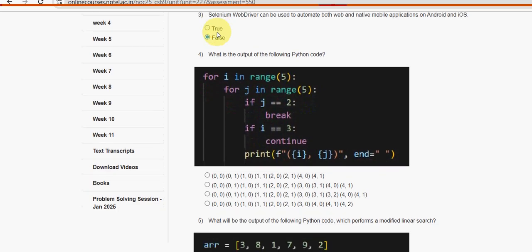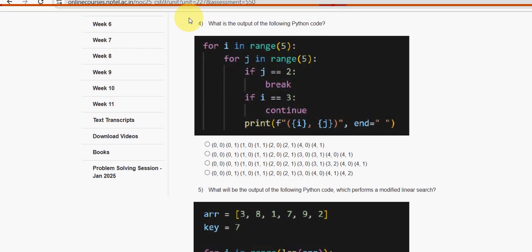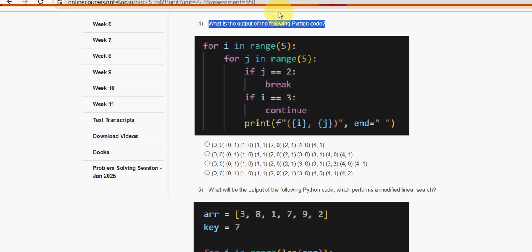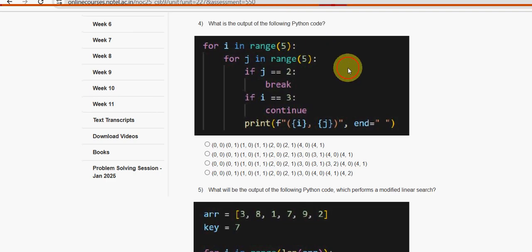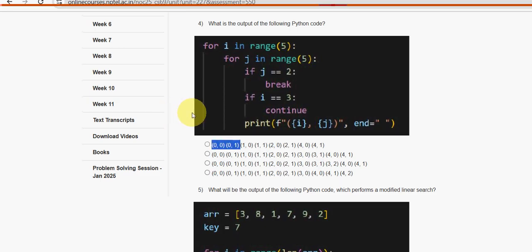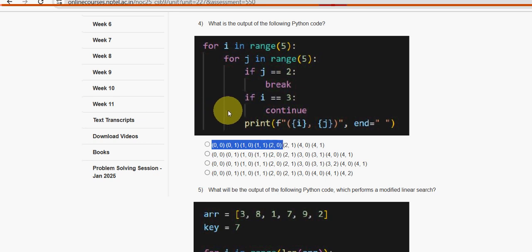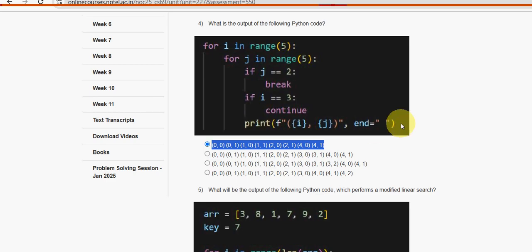Fourth question: what is the output of the following Python code? I compiled this in my compiler and got the first option — the output sequence is: 00, 01, 10, 11, 20, 21, 40, 41 directly. So the first option is the probable solution.